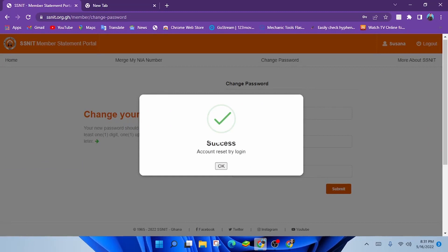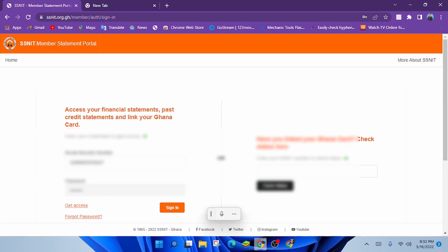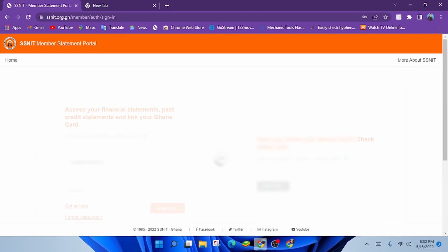Click on OK. It will take you back to the login page. Now enter your social security number once again and enter the new password you have created in the password column. Click on Sign In.